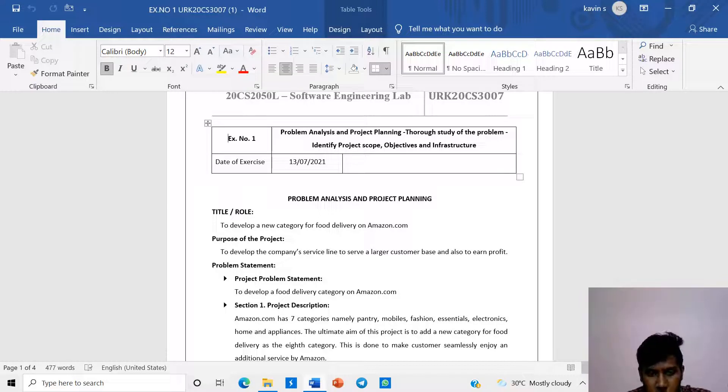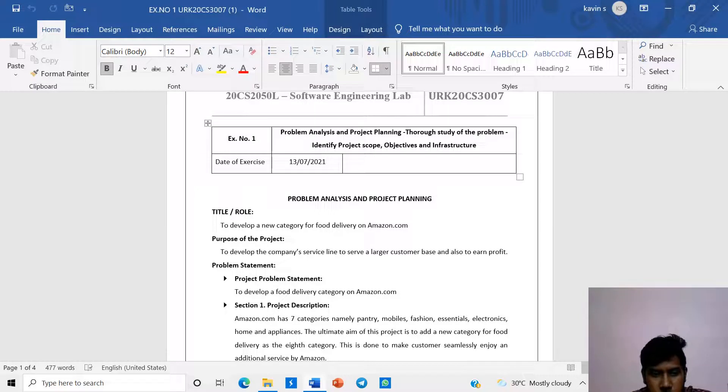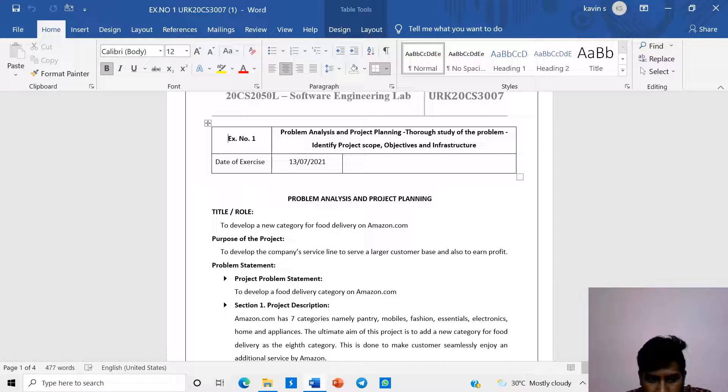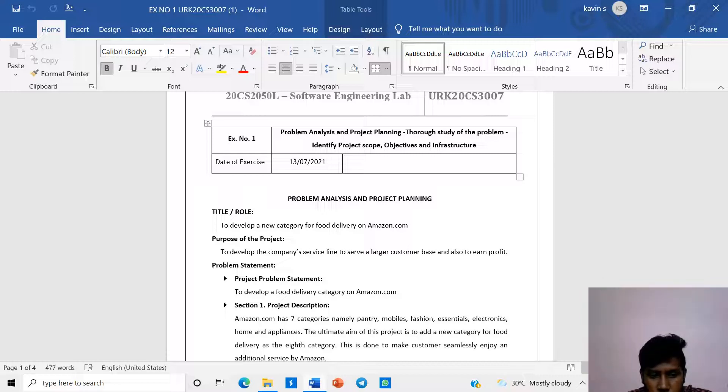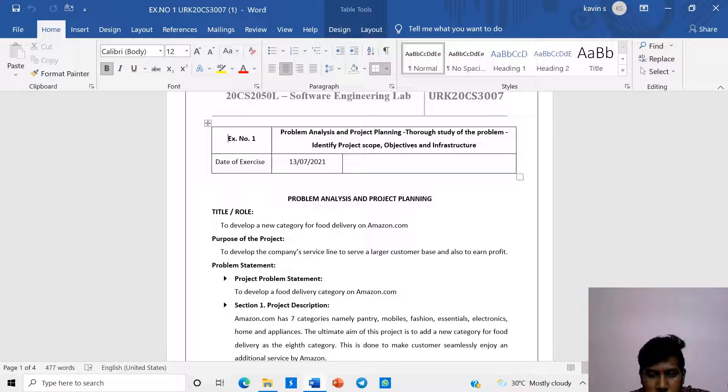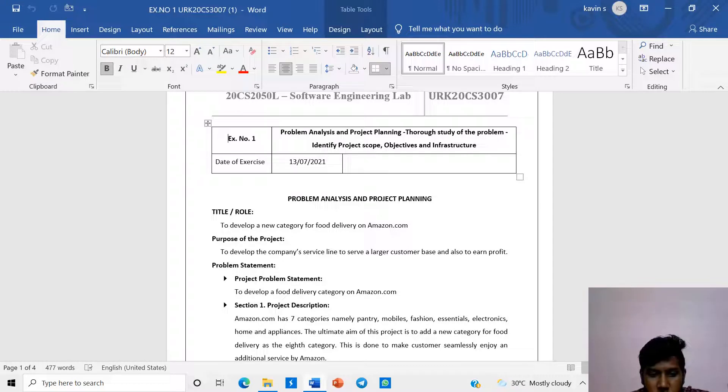Overview of the program: Amazon Inc. is an American multinational technology company which focuses on e-commerce, cloud computing, digital streaming and artificial intelligence. It is one of the big five companies in the U.S. Information Technology industry along with Google, Apple, Microsoft and Facebook. The company has been referred to as one of the most influential economic and cultural forces in the world, as well as the world's most valuable brand.